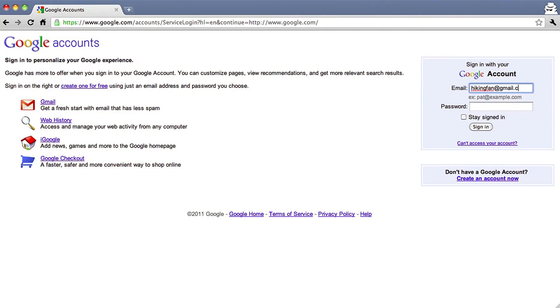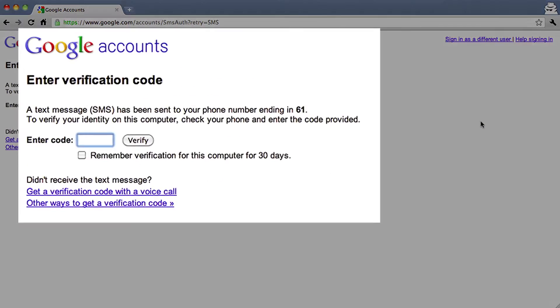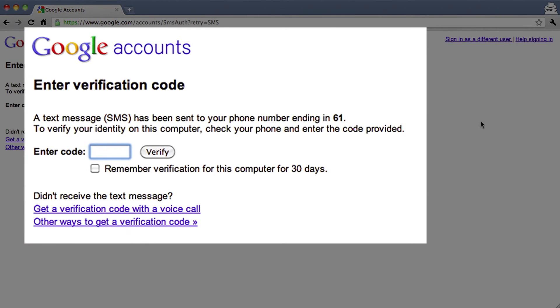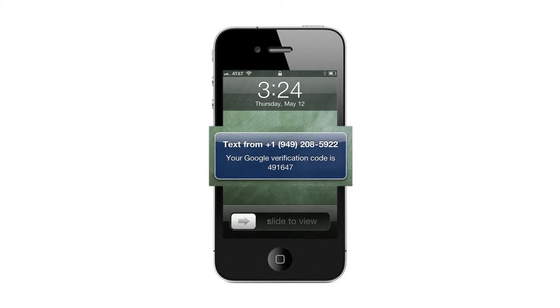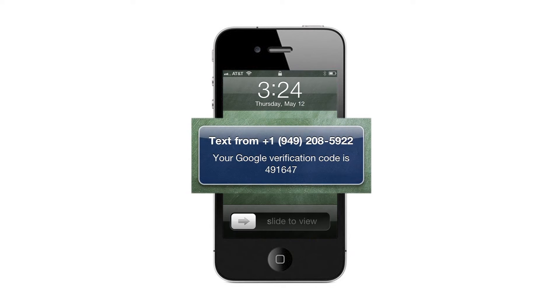After you sign in with your username and password, Google will ask you for a verification code. If you chose to receive a text or voice message when you set up two-step verification, Google will then send it to you on your phone.